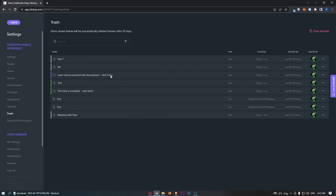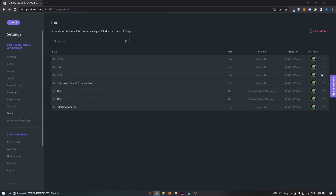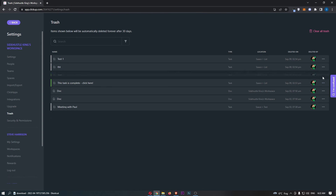All you need to do from here is find the task or the thing that you would like to recover. Let's just go for this one right here — click on these three dots and then hit Restore. As you can see, that is now gone. We can literally restore all of these. And that is how you can restore deleted items on ClickUp.